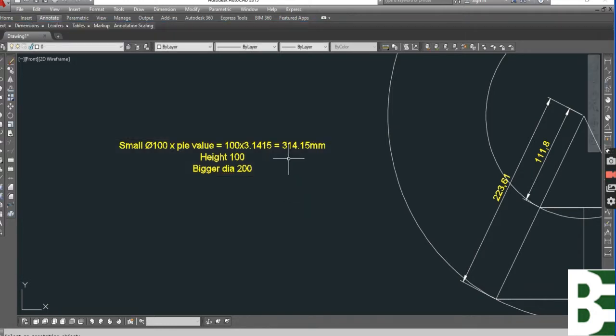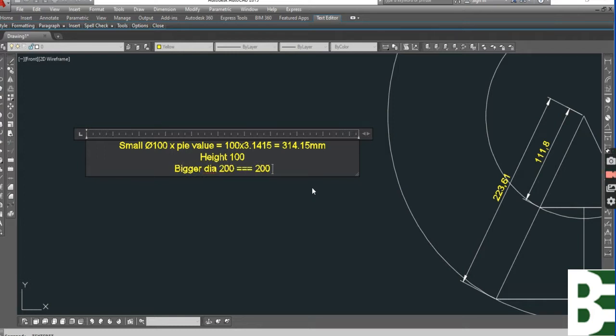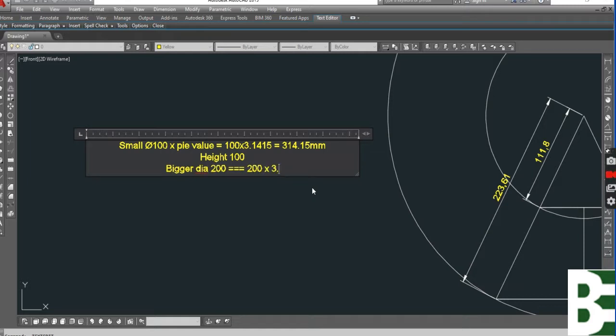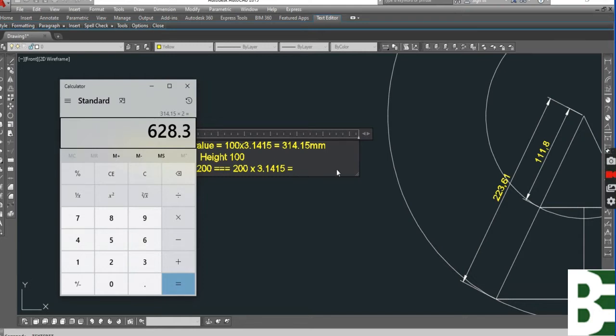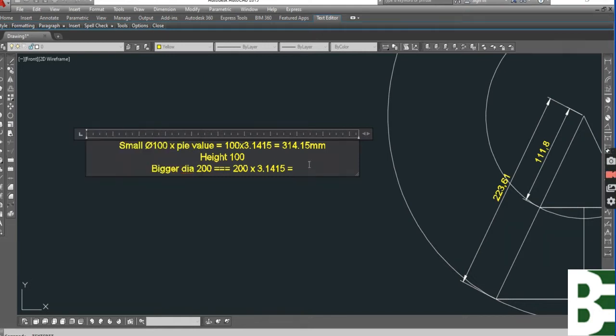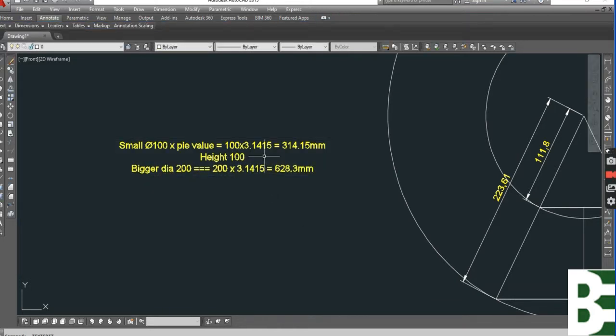Now for the bottom, the same thing for 200 millimeter. Simply I'll multiply by two because the upper diameter is 100 and the bottom is 200, so the result is 628.3 for the bottom. This is the circumference. As you can see in this triangle, we have two radius: 314.18 and the other is 628.61.